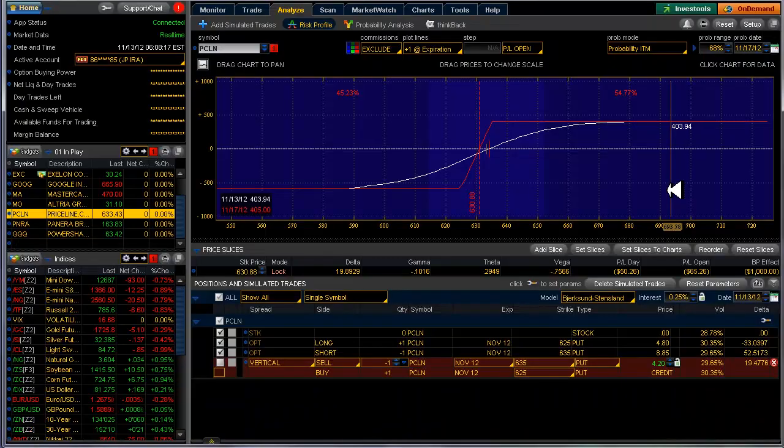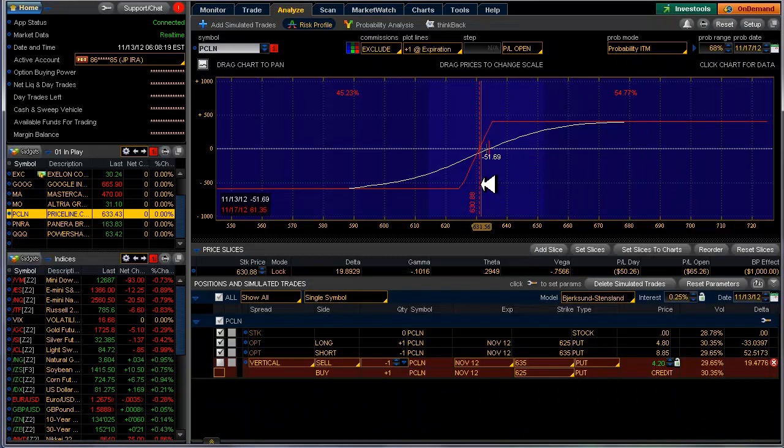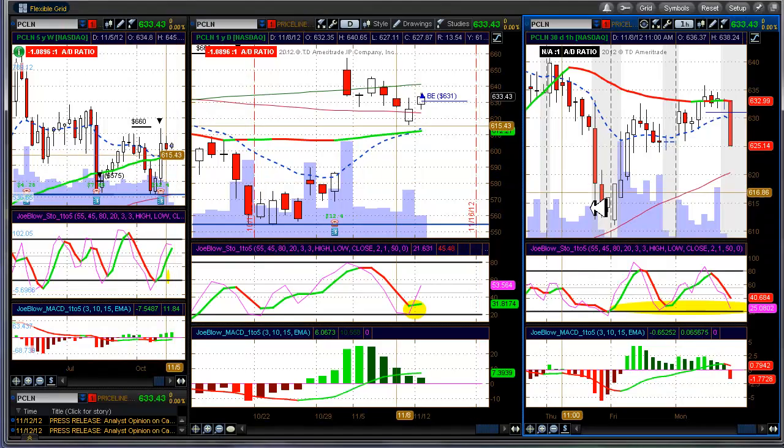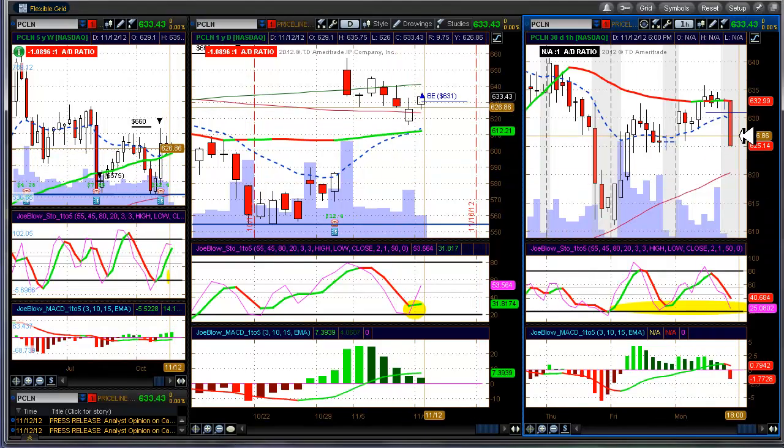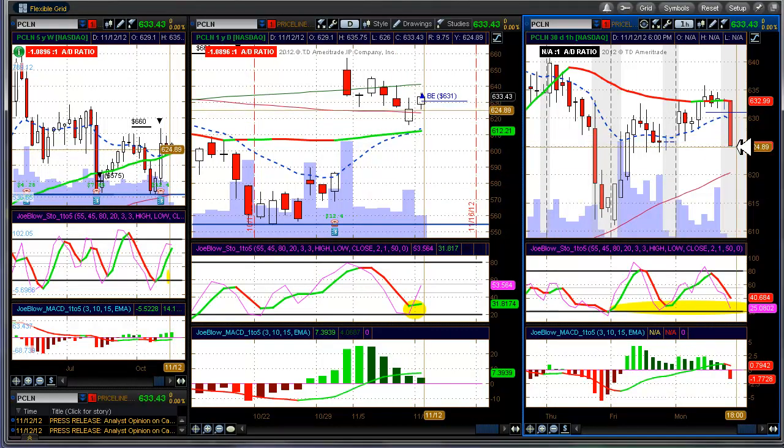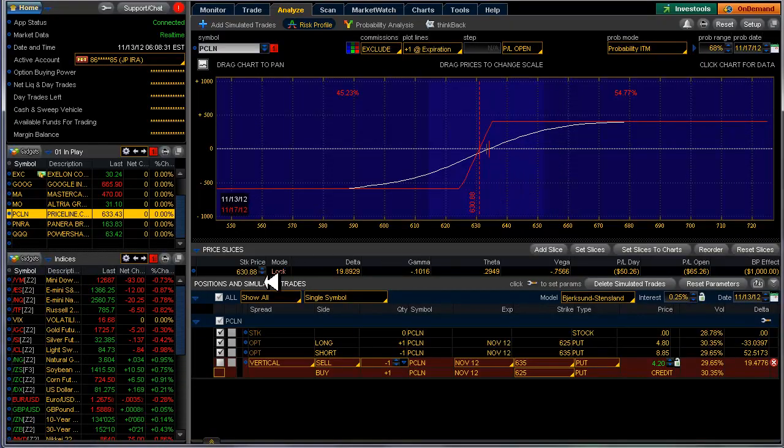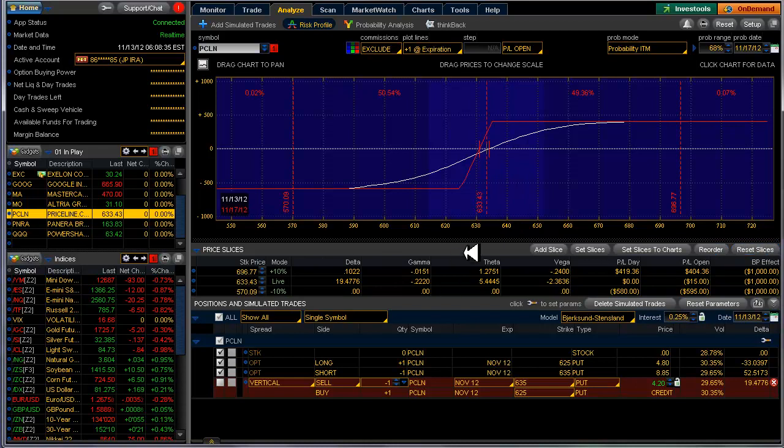I wanted to show you also, this price here is the last price, and it's not the closing price. So after market yesterday, it dropped down to 625.11 or thereabouts. Let me unlock that.